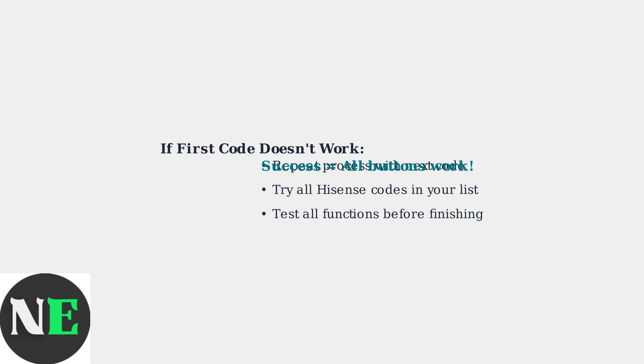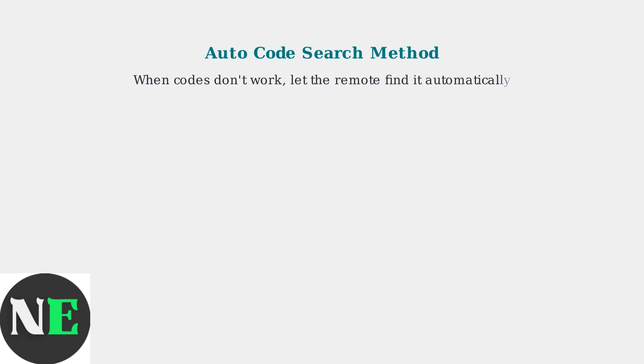Keep trying different codes until you find one that operates all the TV functions properly. When you can't find the right code for your Hisense TV, the autocode search method is your solution. This feature lets your GE remote automatically find the correct programming without needing specific codes.